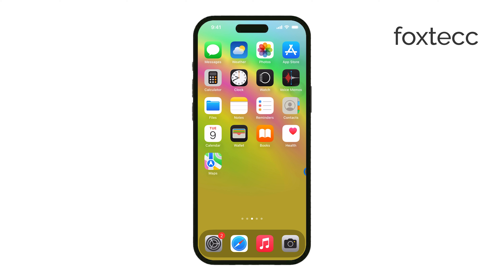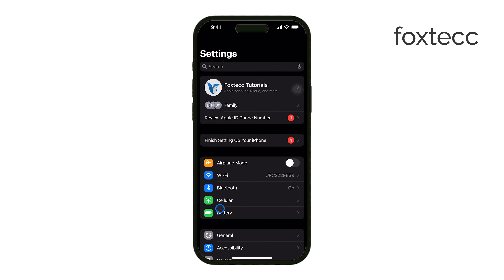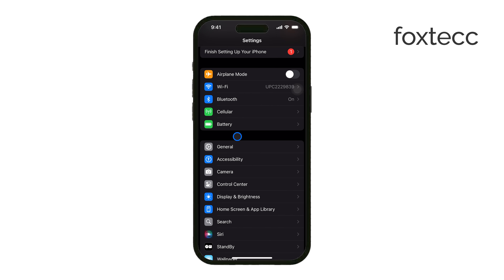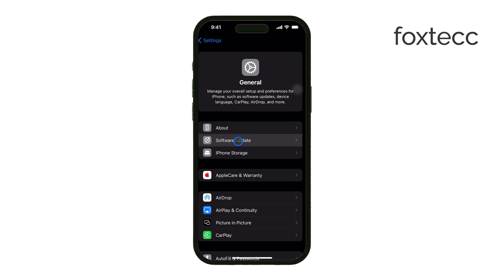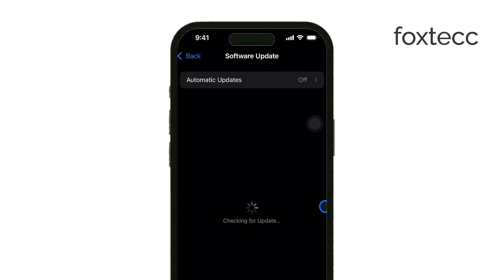First, make sure your iPhone is running the latest version of iOS, which is iOS 18. If you haven't updated yet, head to your Settings, go to General, and check for any available updates under Software Update.